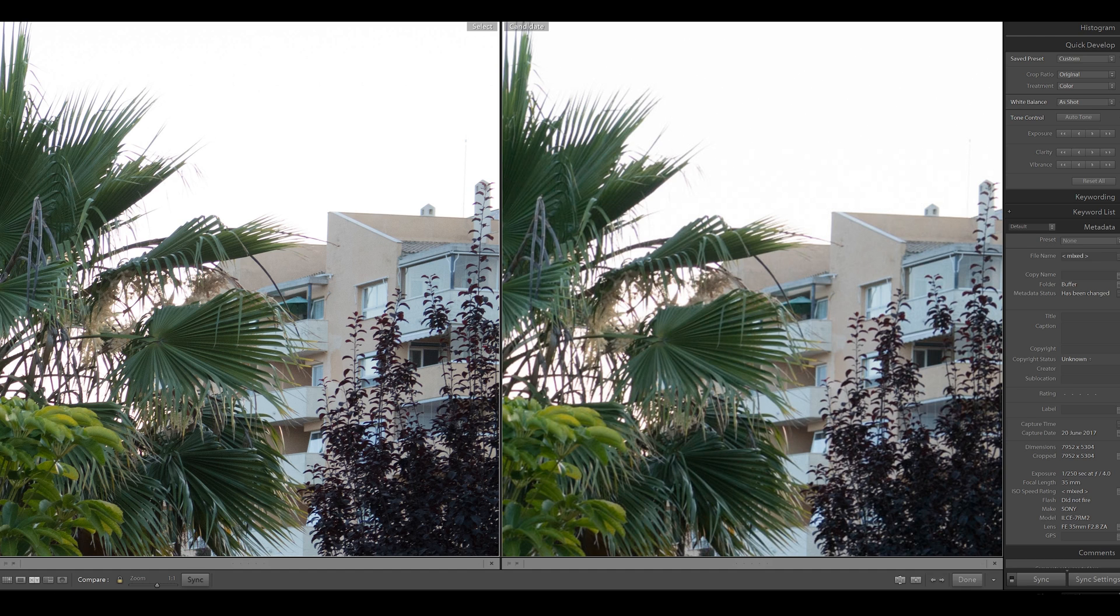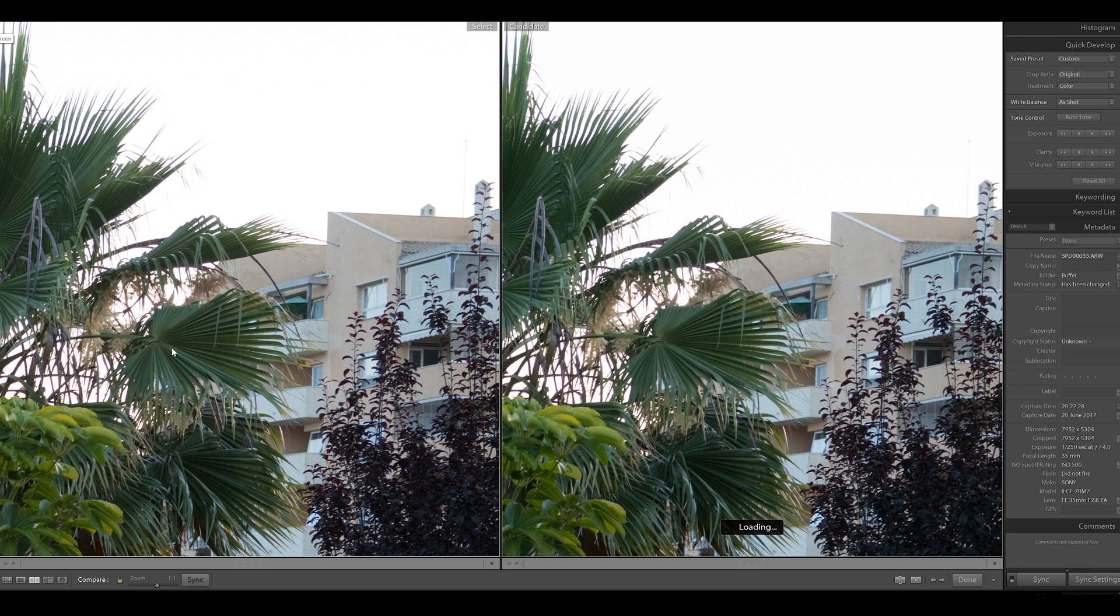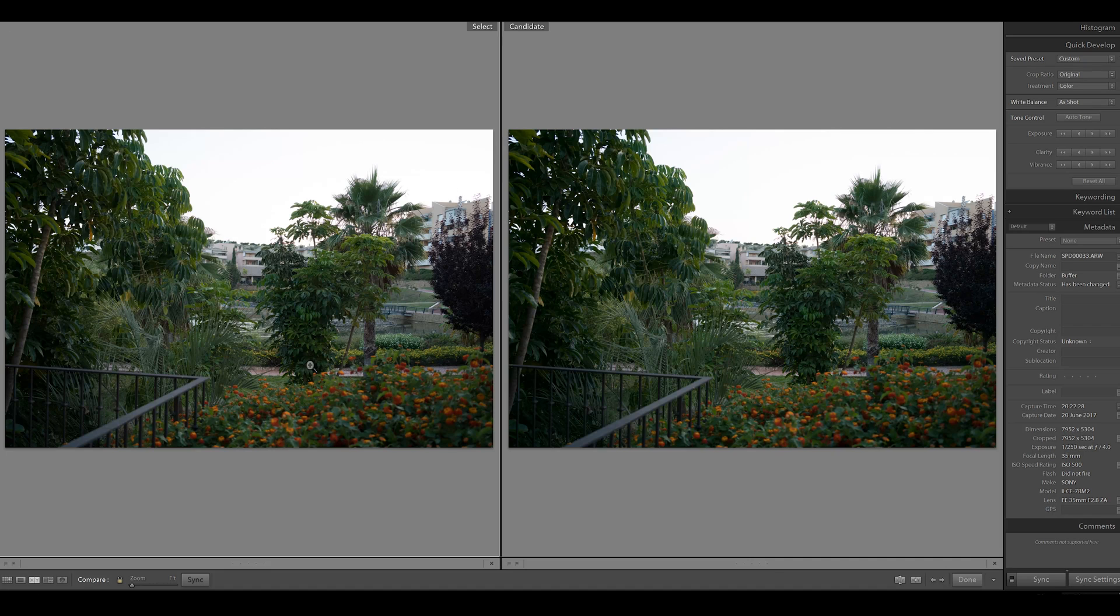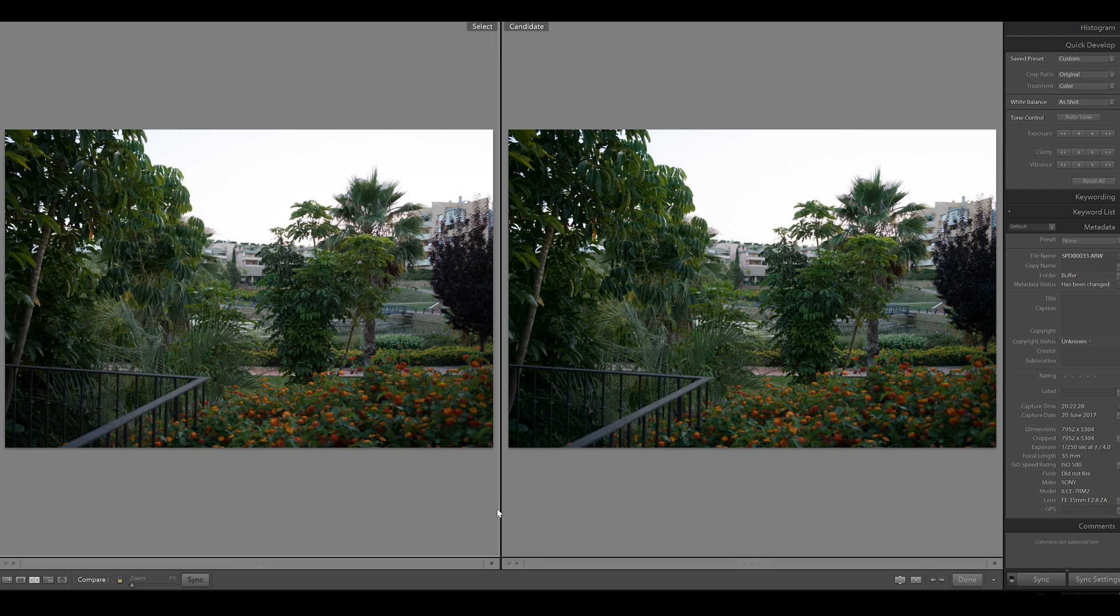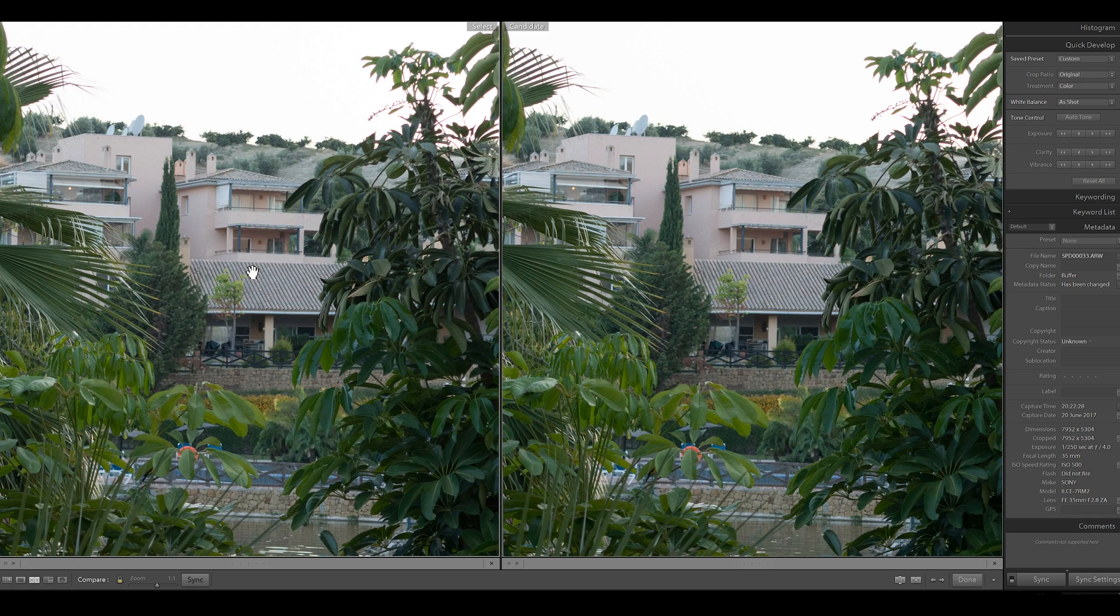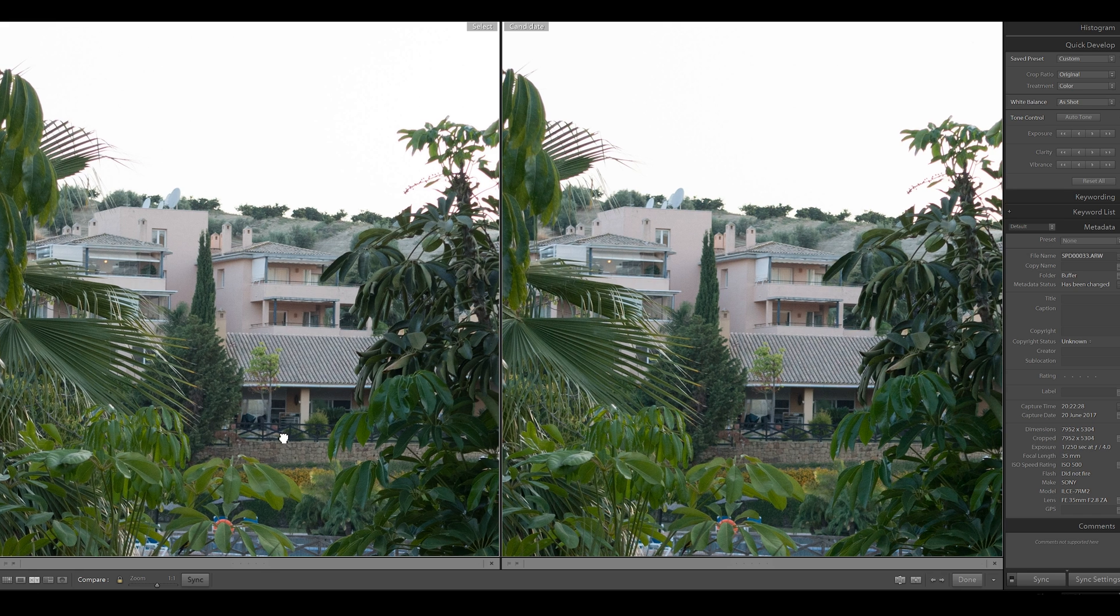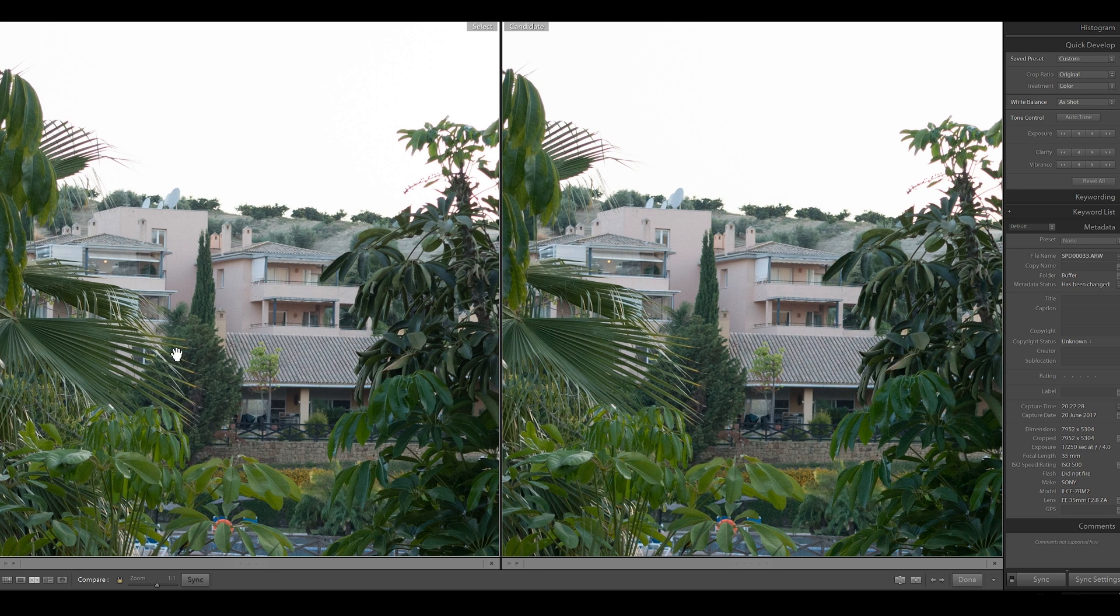Let's have a look at these two. On the left, ISO 500, 1/250 for f4, and on the right ISO 100, 1/250 at f4. Let's have a peek about. Details.